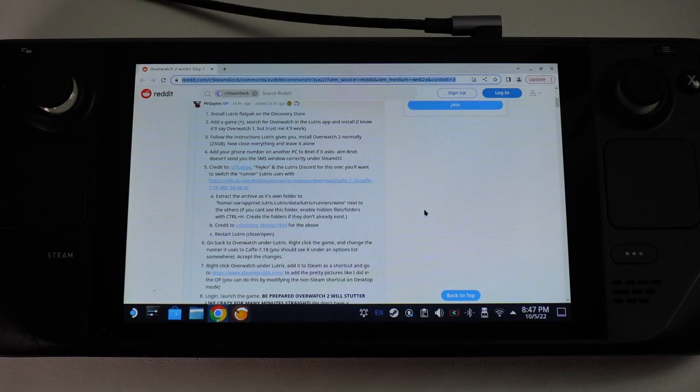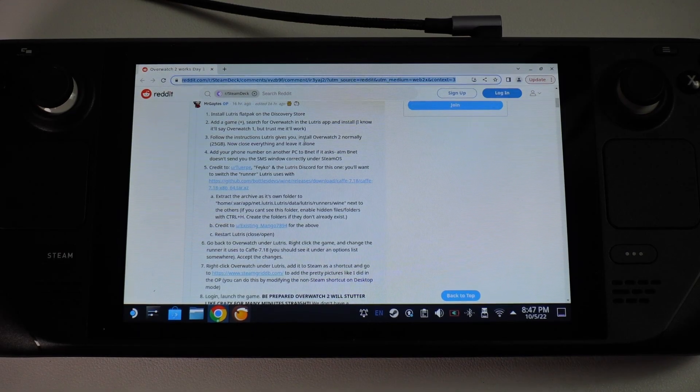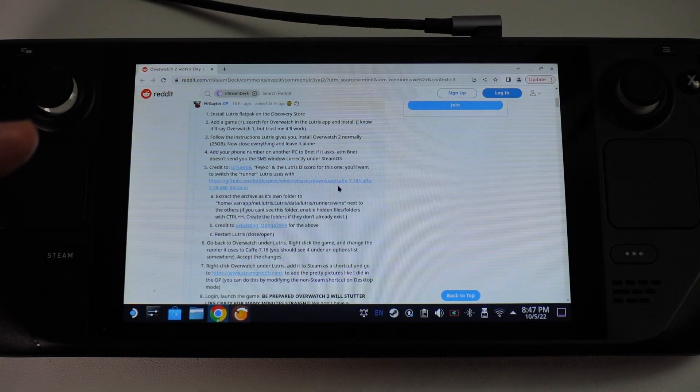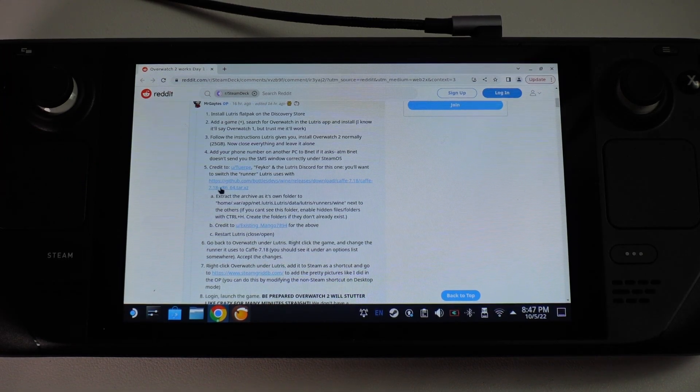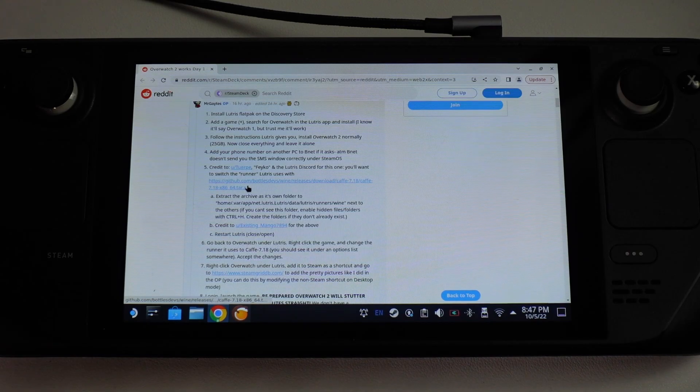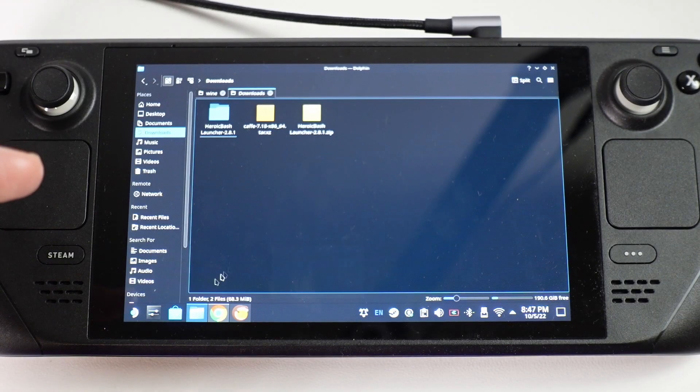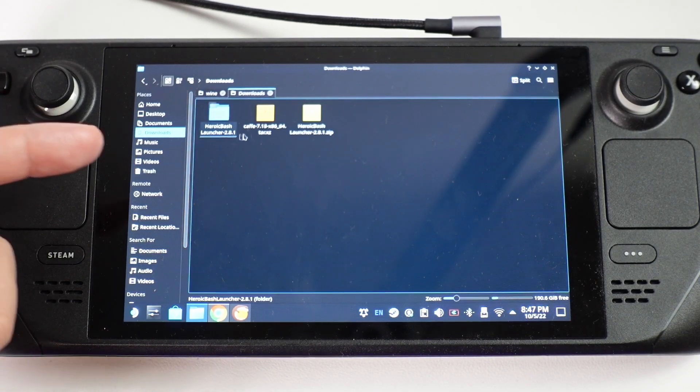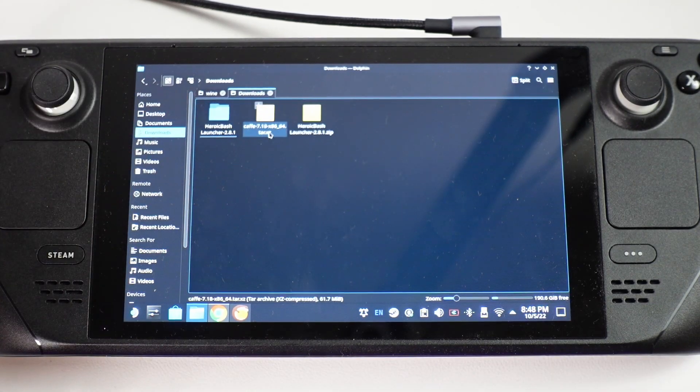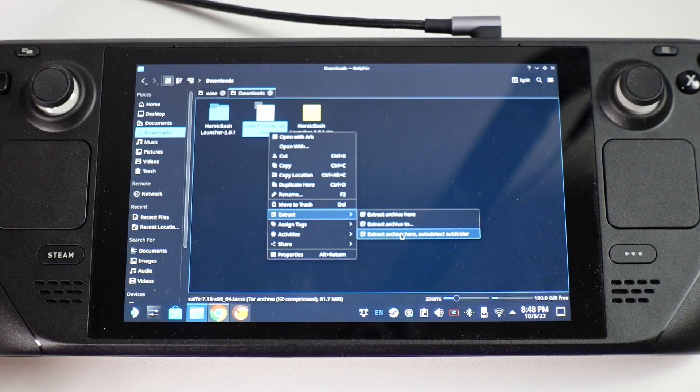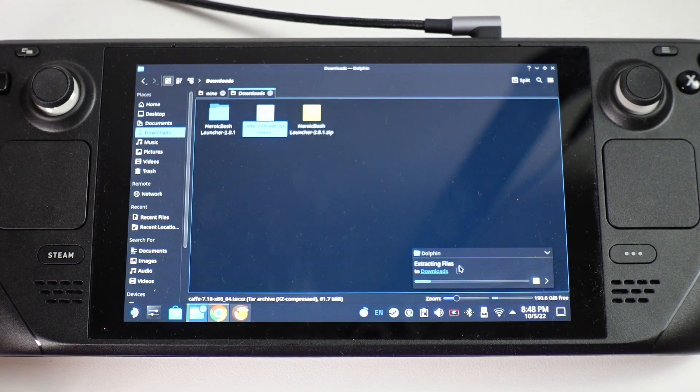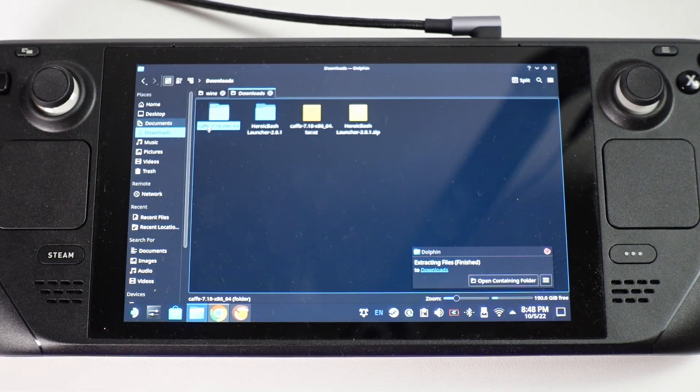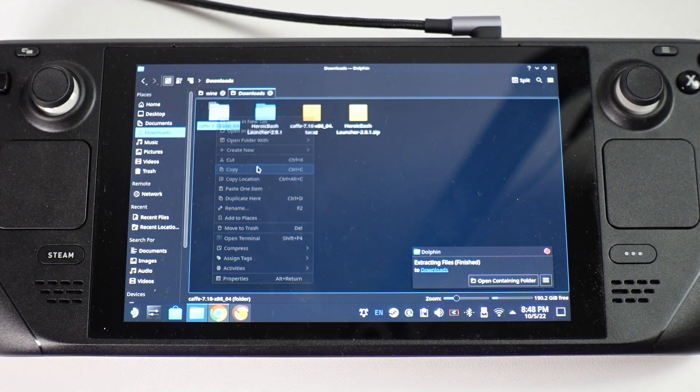The next thing we're going to do is refer to this Reddit thread which I'm going to leave a link to in the description and this contains a different wine version called Cafe 7.18. We're going to download this and then this compressed file is going to go to our downloads folder. In the Dolphin File Explorer we're going to go to our downloads folder and then we're going to right click on this Cafe 7.18. Then we're going to go to extract and then extract archive here in order to detect subfolder. That's going to put this into a new subfolder and once that file is extracted we're going to right click on that folder and press copy.